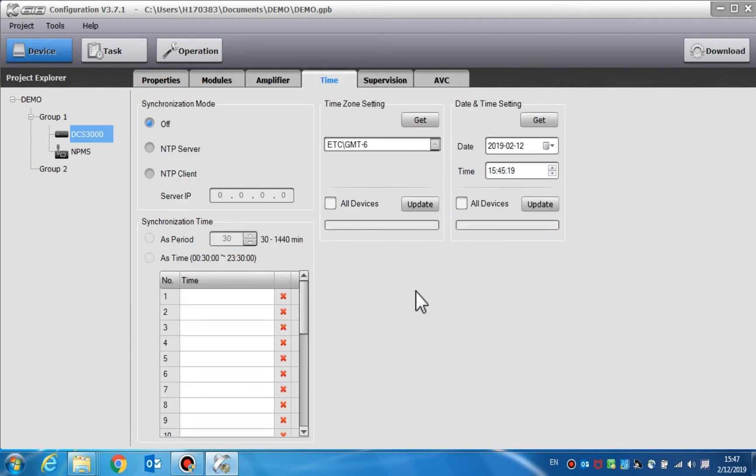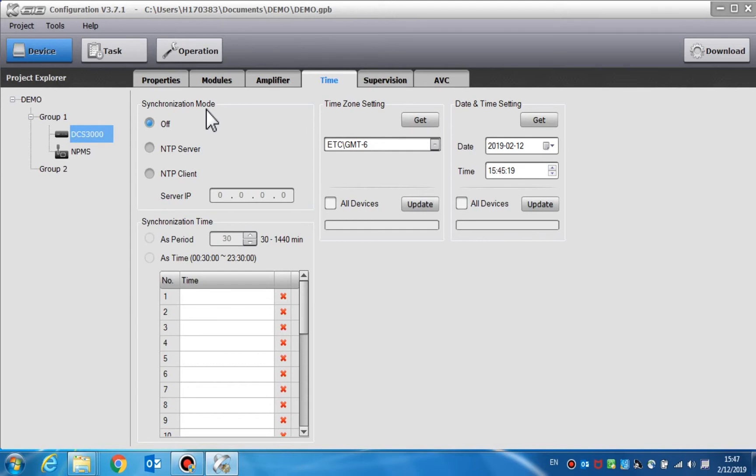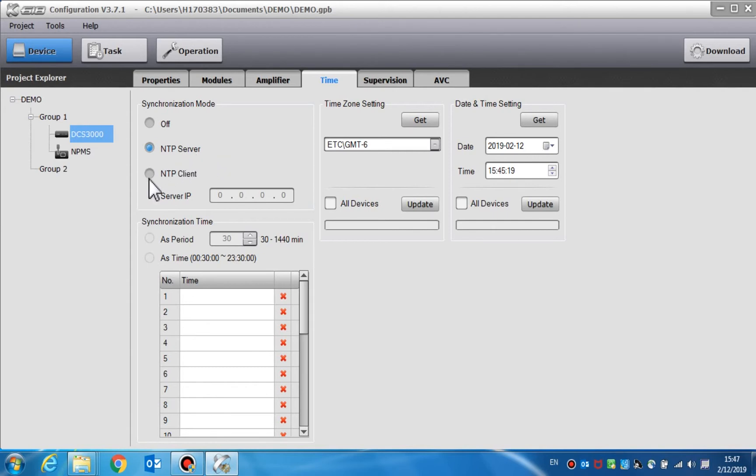Time setting is used to set the parameters of synchronization, time zone, date, and time. Synchronization mode is used to set the parameters of time synchronization for DCS through the NTP protocol. If the NTP server is enabled, the DCS will work as a time server. All devices synchronize with the time on the DCS. NTP client is enabled. The DCS will automatically synchronize the time via a time server. The server IP address and synchronization period needed will be set. We can also select a specific time of synchronization instead of setting the synchronization period.